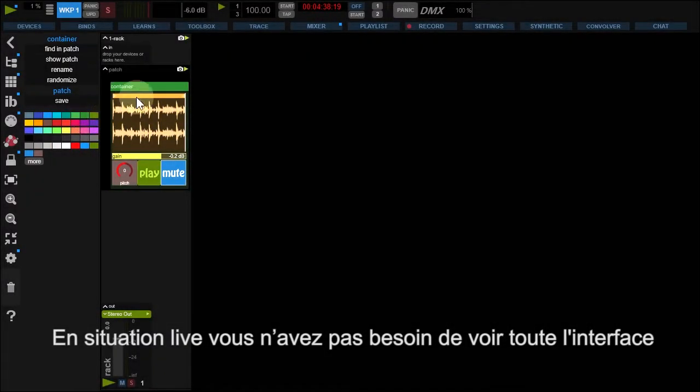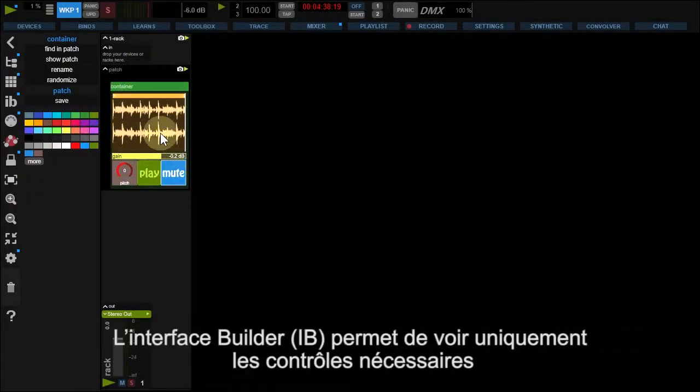In a live situation, you don't need access to all your workspace controls. In Usain, a tool exists that only displays the elements you've chosen. It's called Interface Builder.